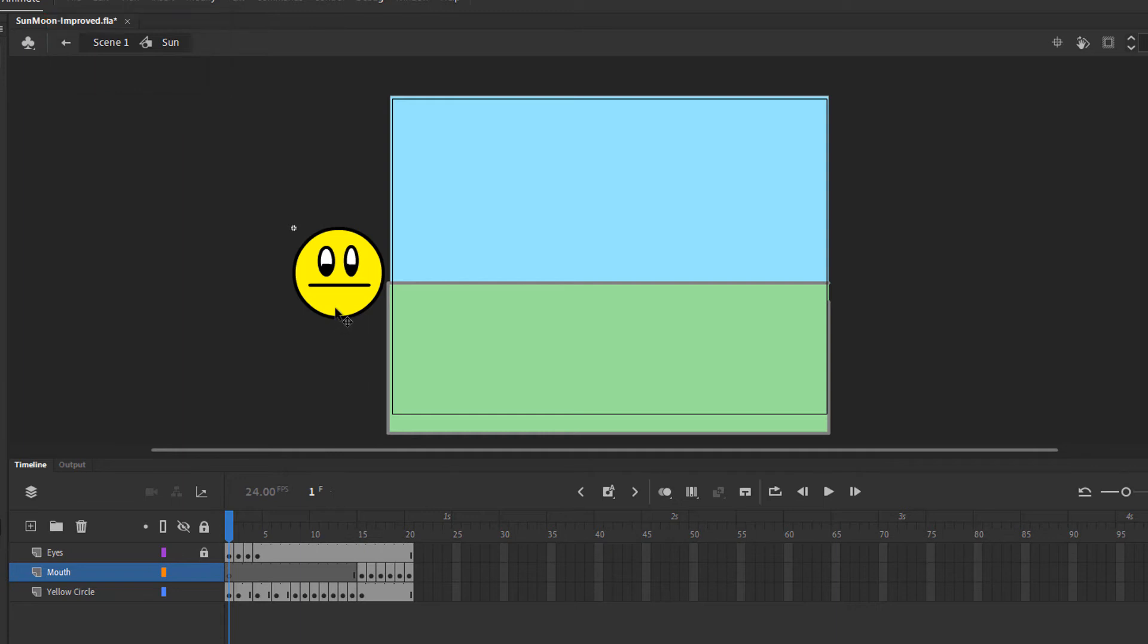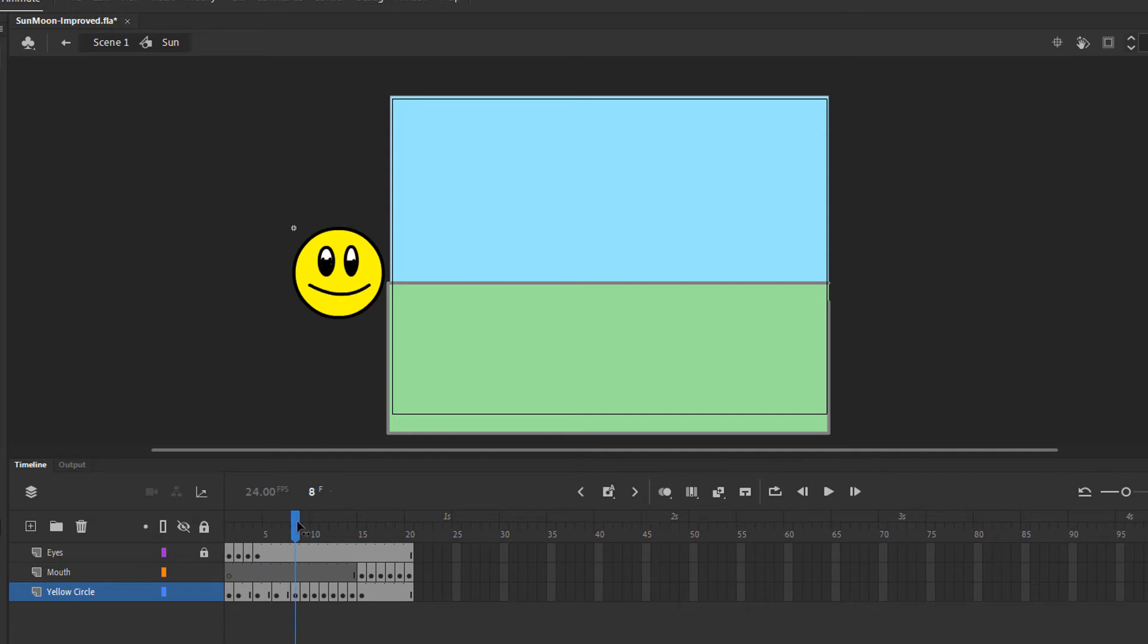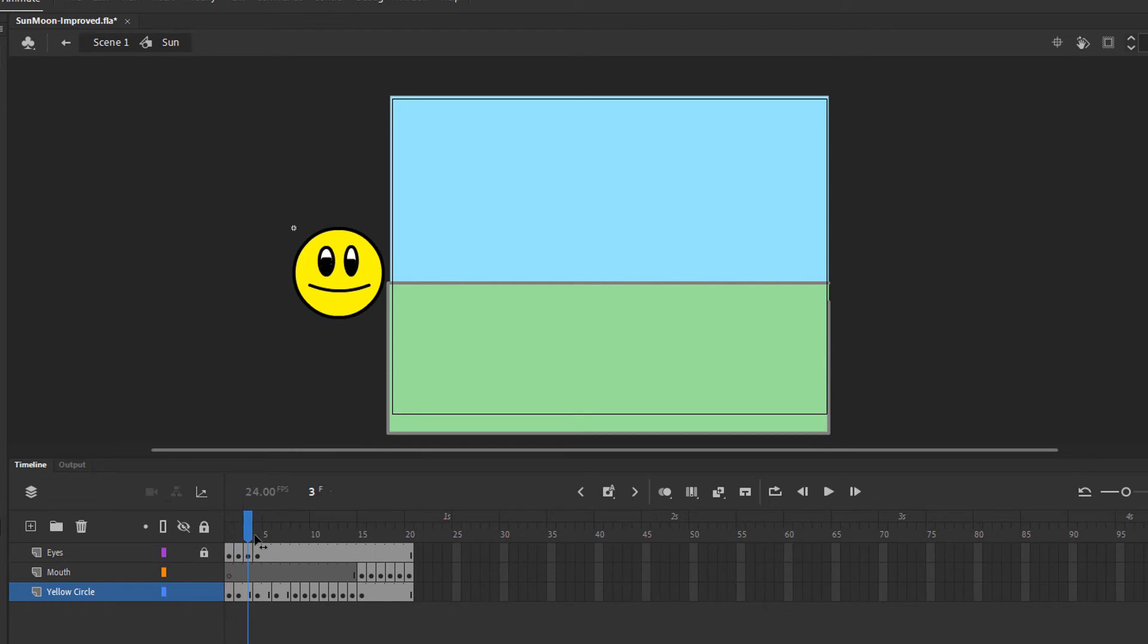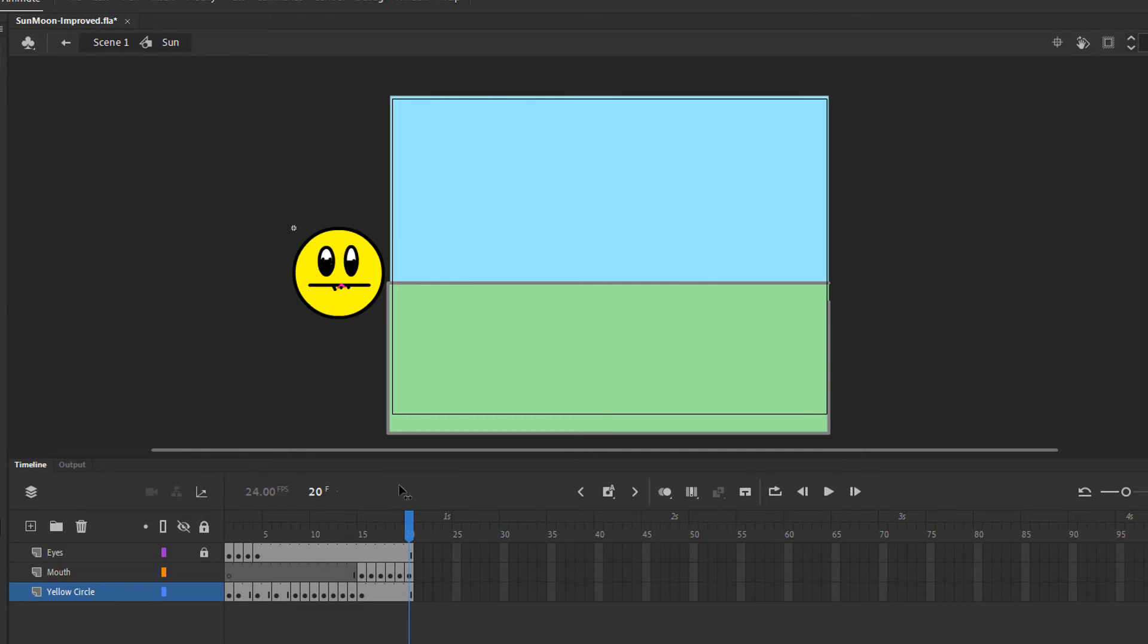And in that symbol, I can see that there are three layers. I have the eyes, the mouth and the yellow circle. The animation inside the sun symbol extends for 20 frames. And when I scrub the timeline, you can see that the expression of the sun changes. The eyes kind of blink, the mouth moves, the tongue sticks out. As you can see, there's no tweening happening inside the sun symbol. I'm doing this animation with simple frame-by-frame animation.